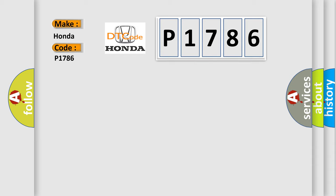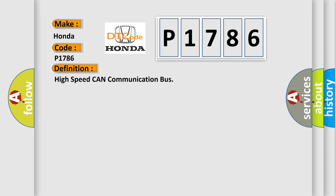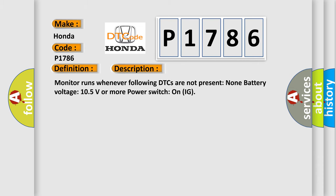The basic definition is High-speed CAN communication bus. And now this is a short description of this DTC code. Monitor runs whenever following DTCs are not present: None. Battery voltage 10.5 volts or more power, switch on IG.